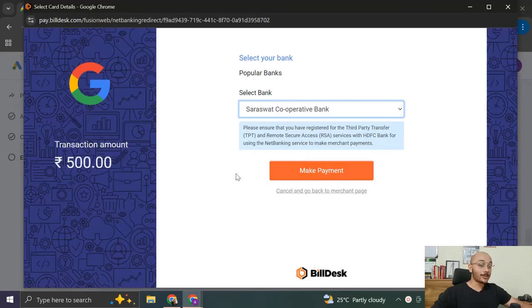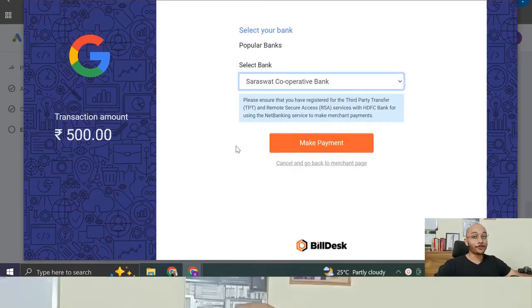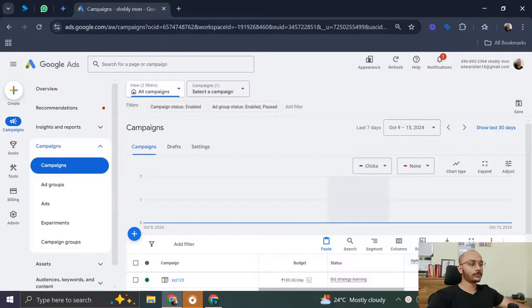And I'm going to click on submit. Now this brings me to the transaction page where I have to pay 500 rupees by selecting my bank account and clicking on make payment. And for the case of this video, I'm not going to do it.